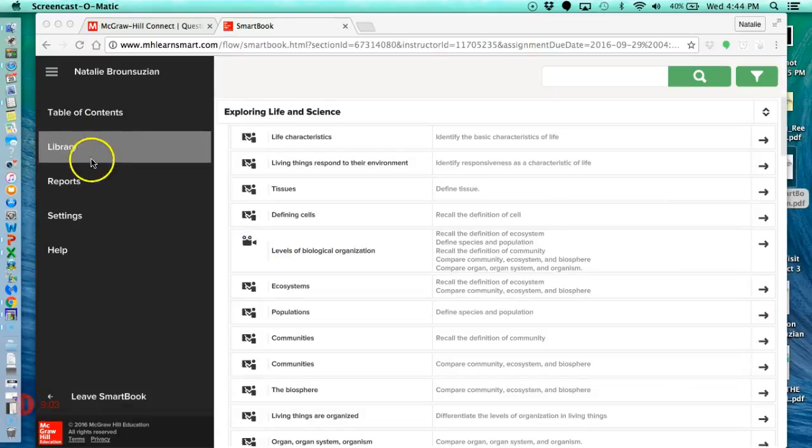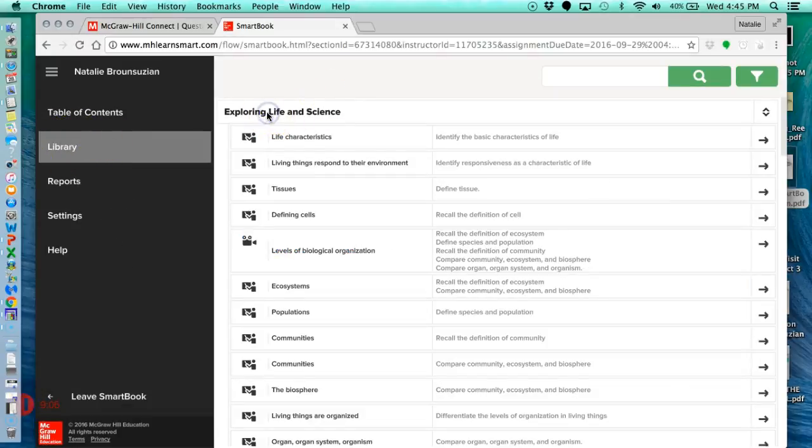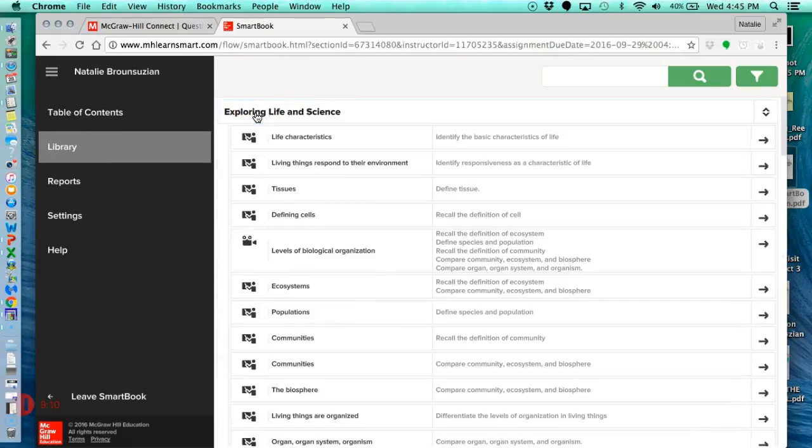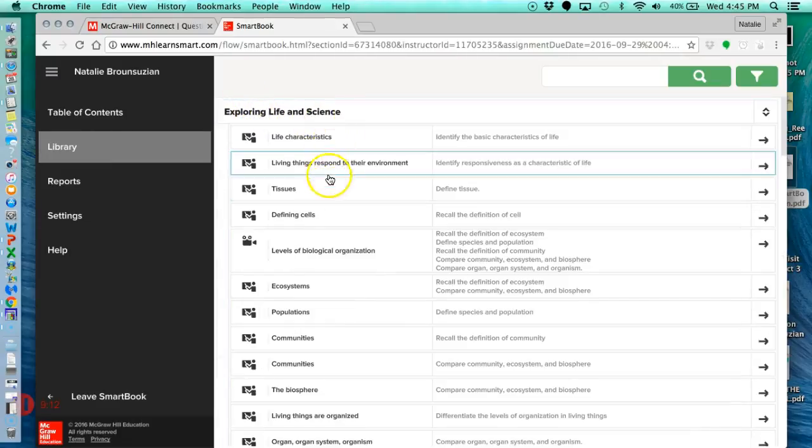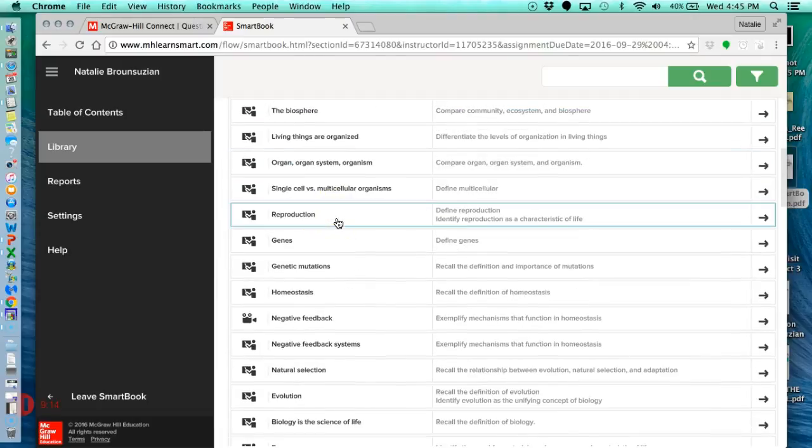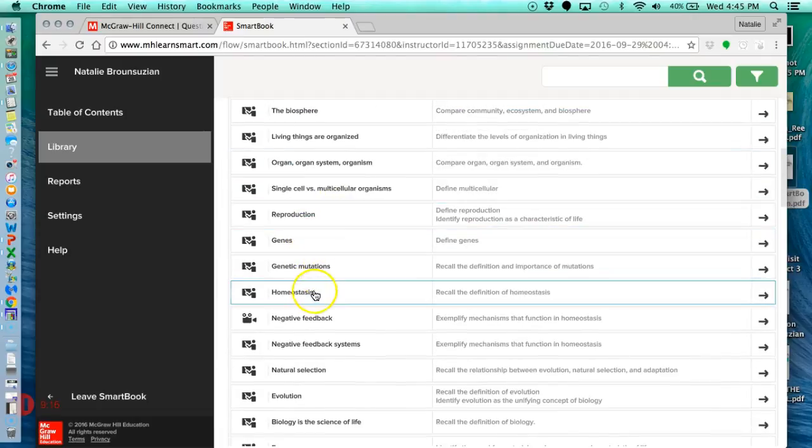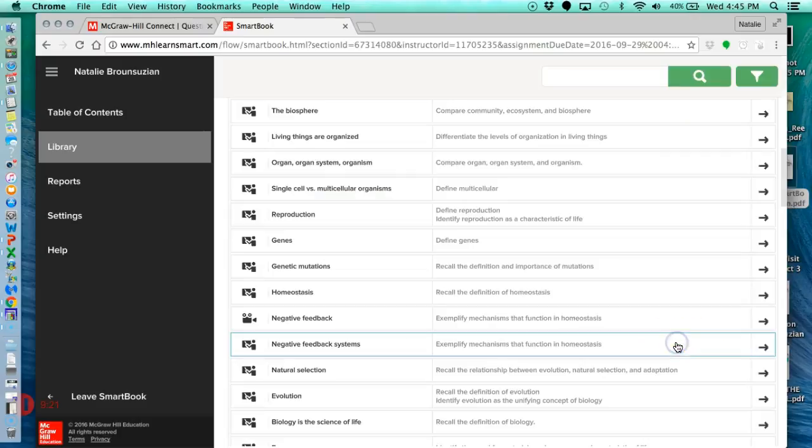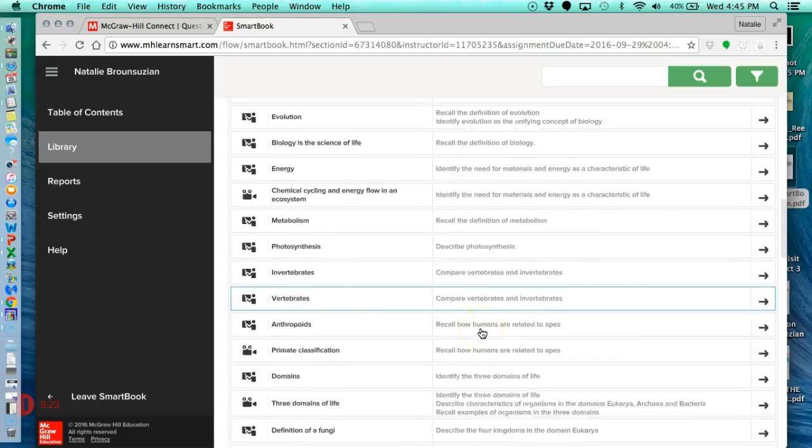You can also hit this library button, and it'll give you a list of all of the chapters. So we're going to go into chapter one, and it'll give a list of all the topics that you're covering. Let's just say, let's go into homeostasis, and it'll give me all of the slides and some review material there.